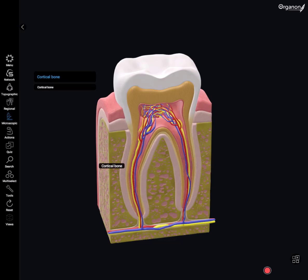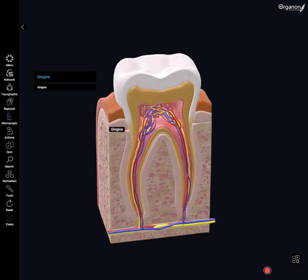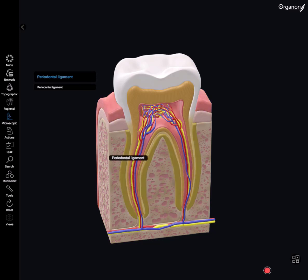We can also see the soft dental tissues here, which are the gingiva — the gums — and the periodontal ligament, which has small attachment fibres positioned between the two hard dental tissues of cementum and bone. This functions as a support for the tooth and masticatory forces.